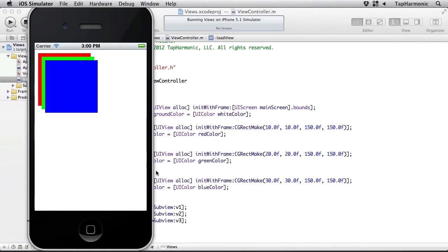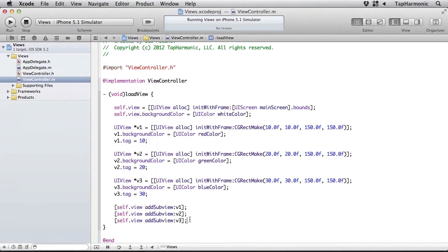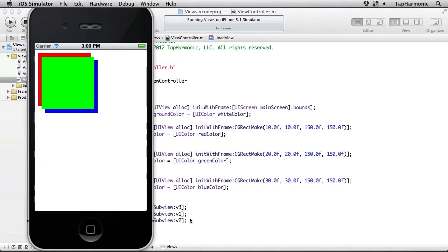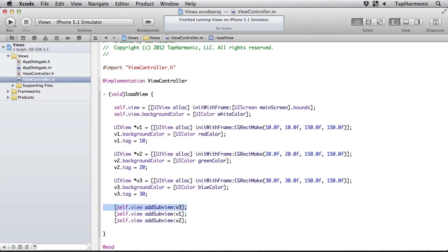Now you can see there's an implicit z-ordering that happens based on the order in which I added those views. So I could actually change that if I change the order in which I added these. So we can see now that v3 is the one at the bottom. Let me change that back to what it was.